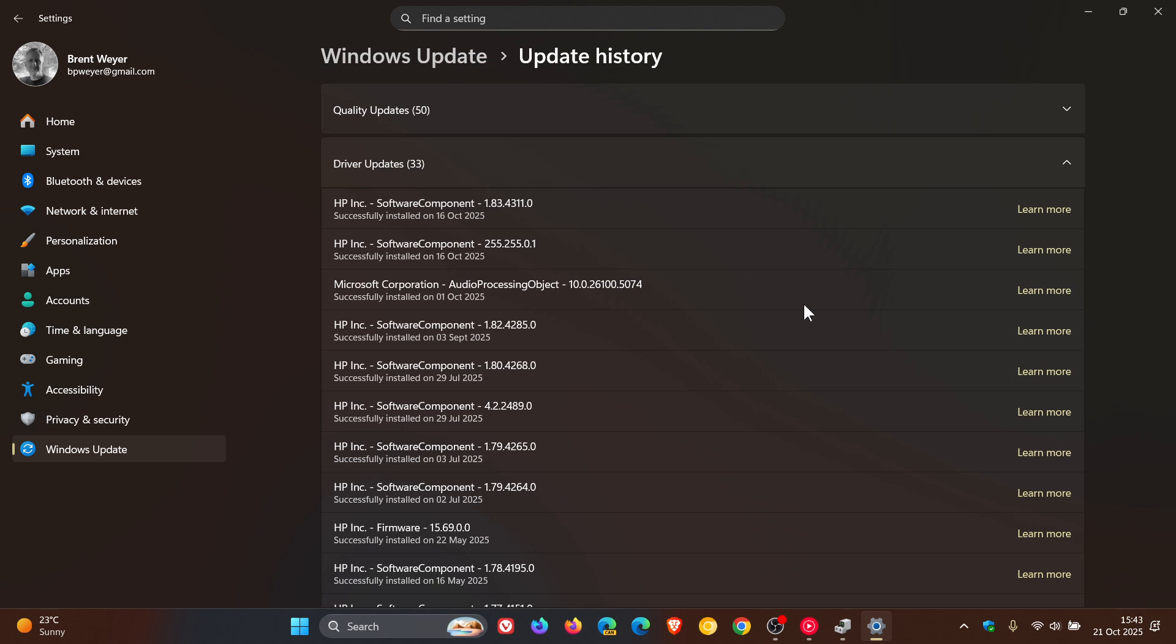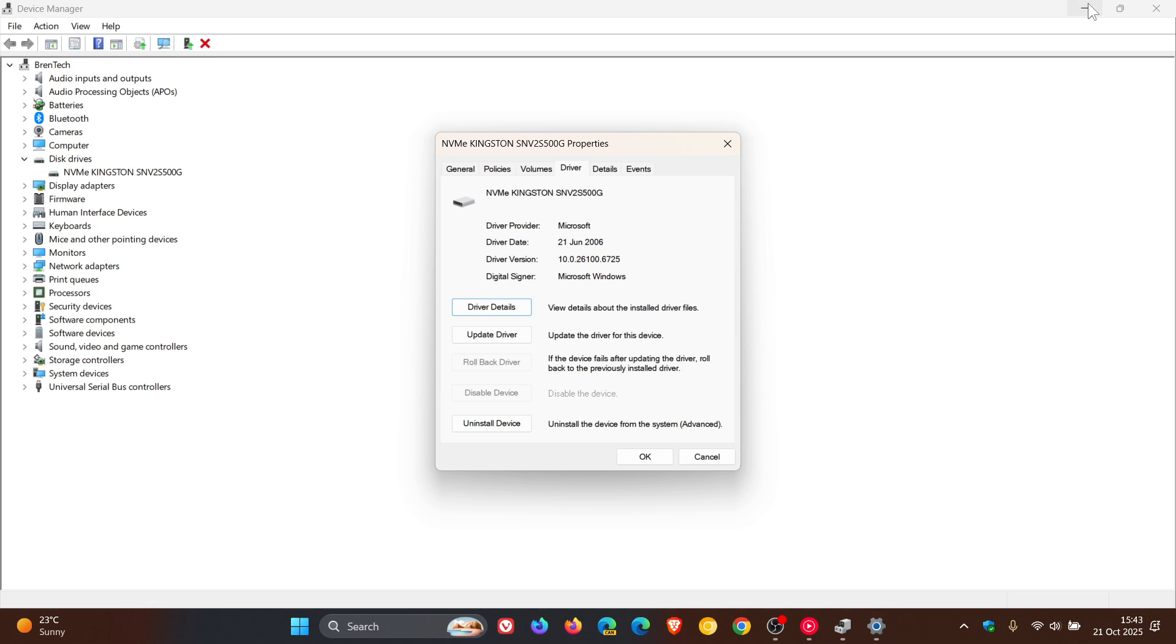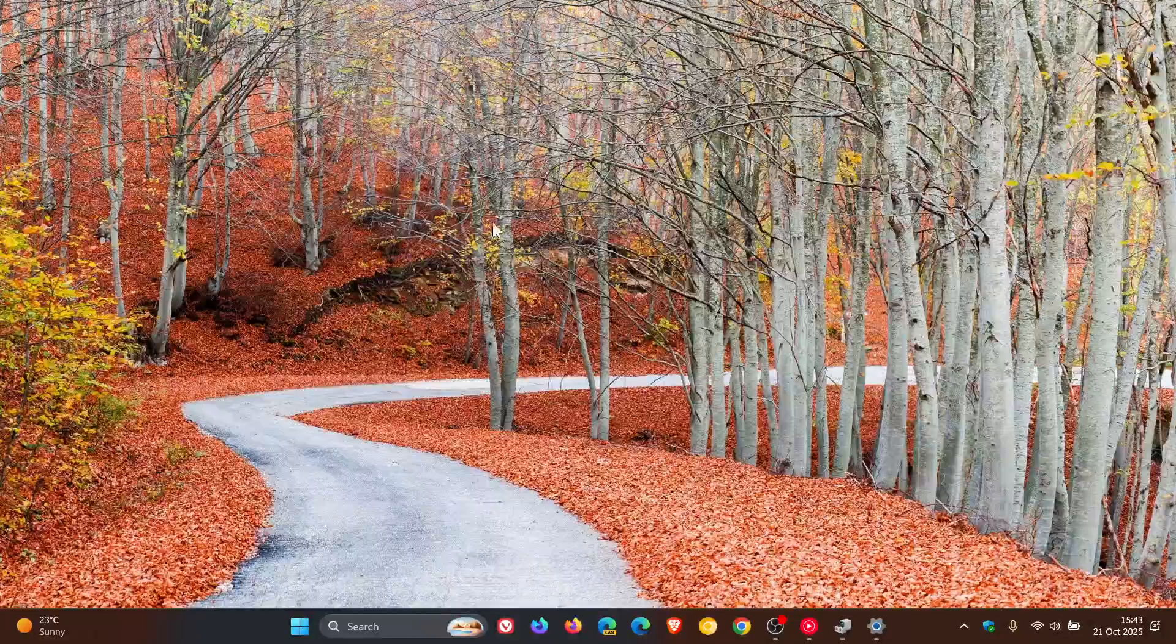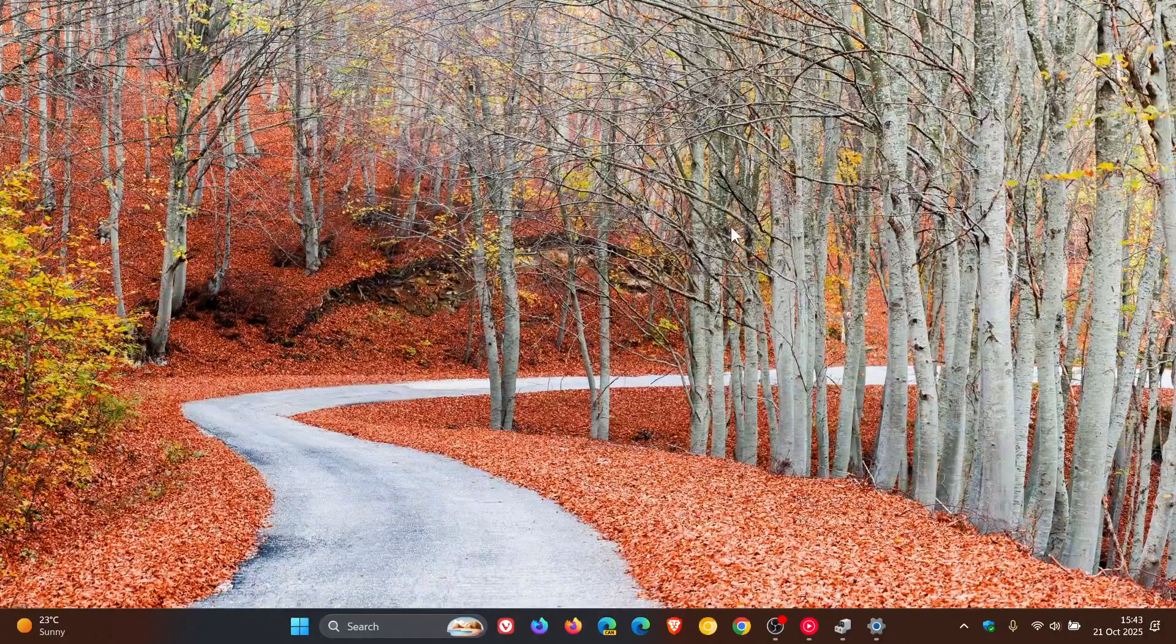So, that's according to Microsoft. Why did Windows install an old driver? According to Microsoft, that's not the case. So, thanks for watching, and I'll see you guys in the next one.